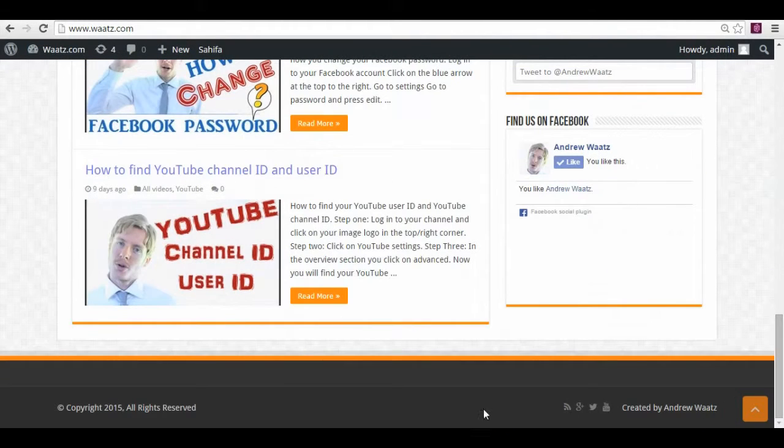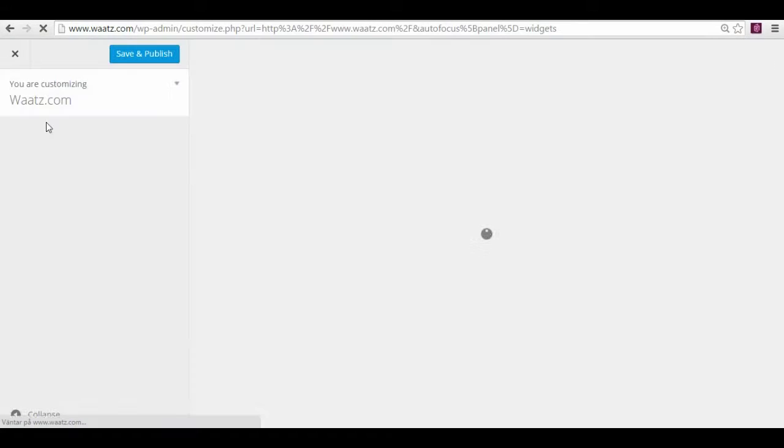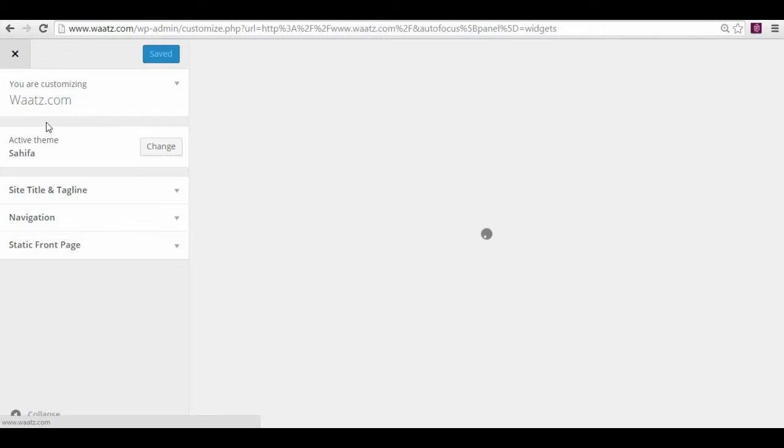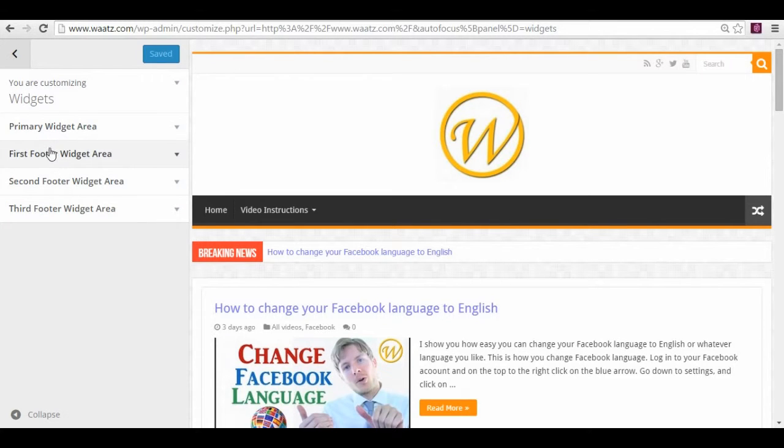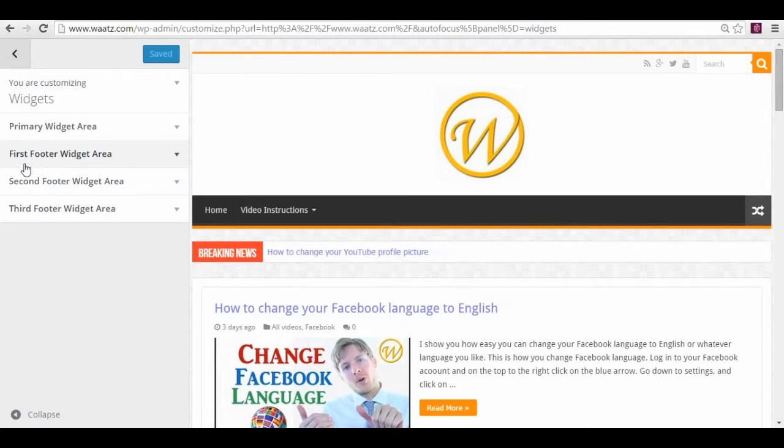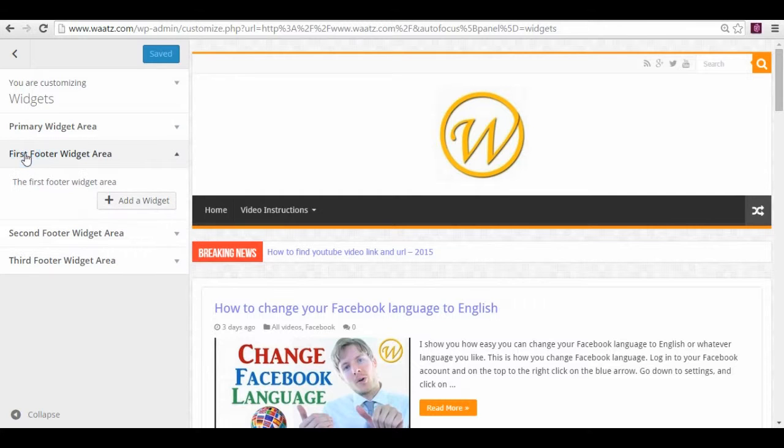So to add the widgets down here, you go back to widgets. This is the first one to the left, and this is the middle one, and this is the right one. So just press the first one and add a widget.